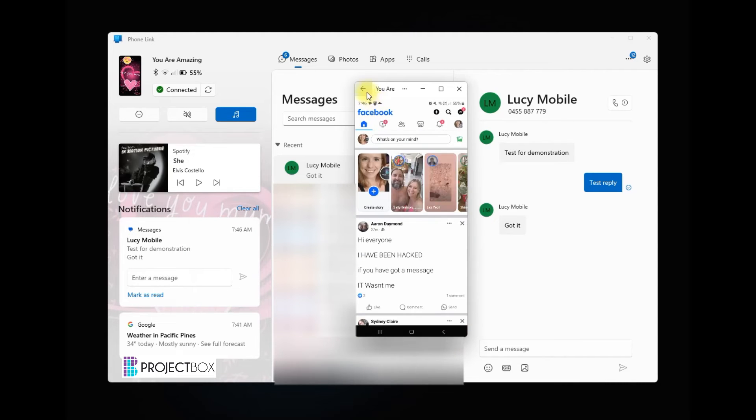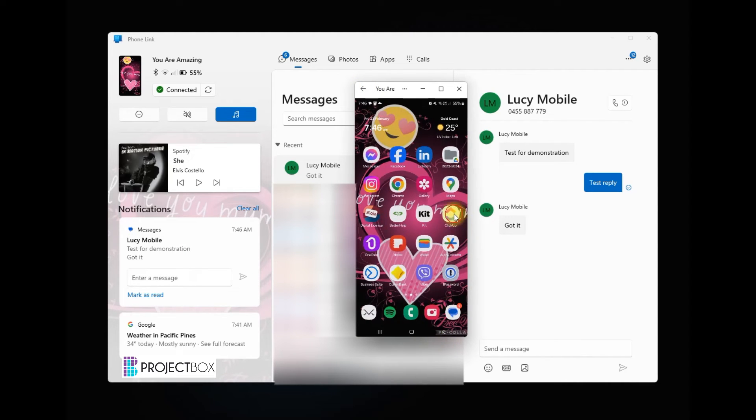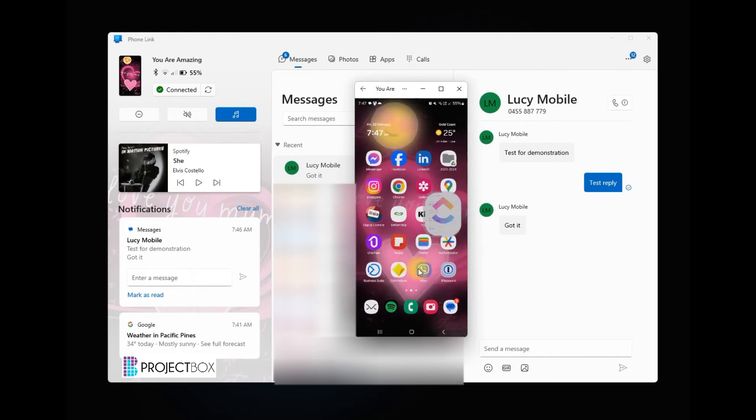So I can open up Facebook, I can open up my ClickUp app, it just mirrors exactly what is happening on your mobile phone.